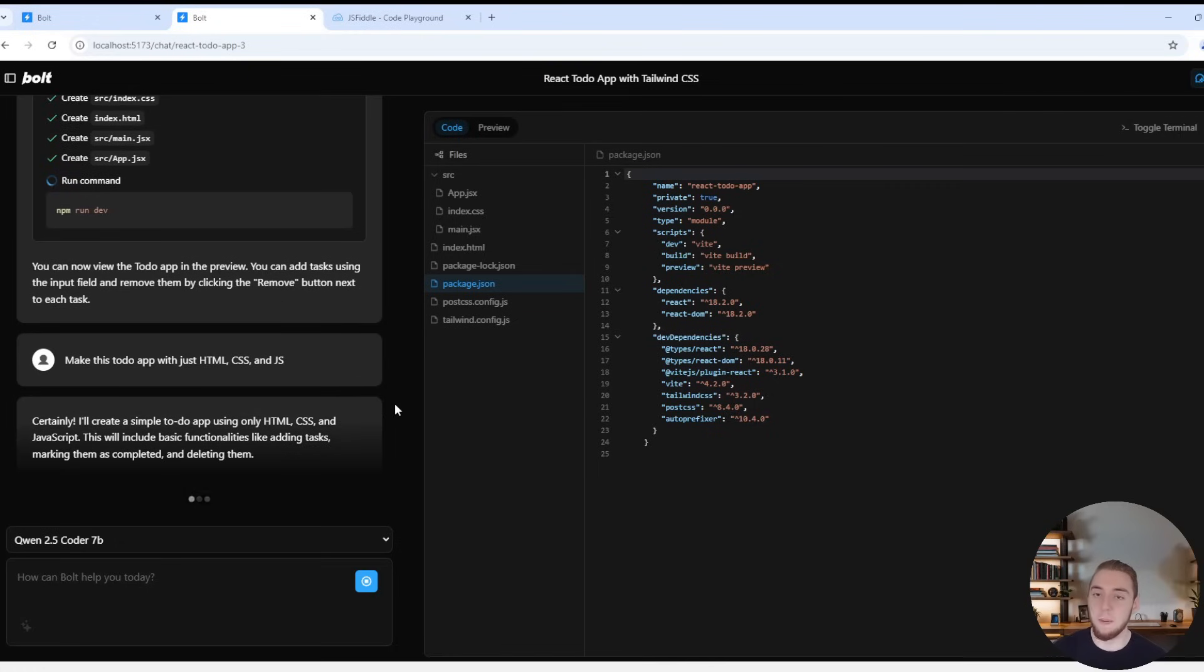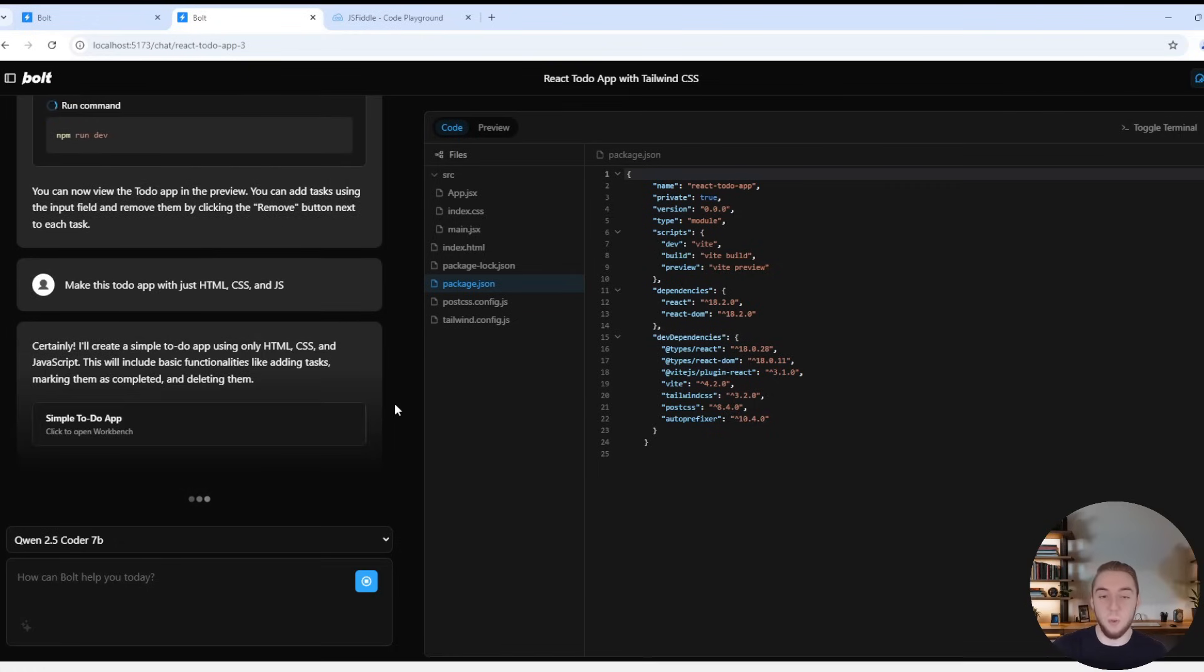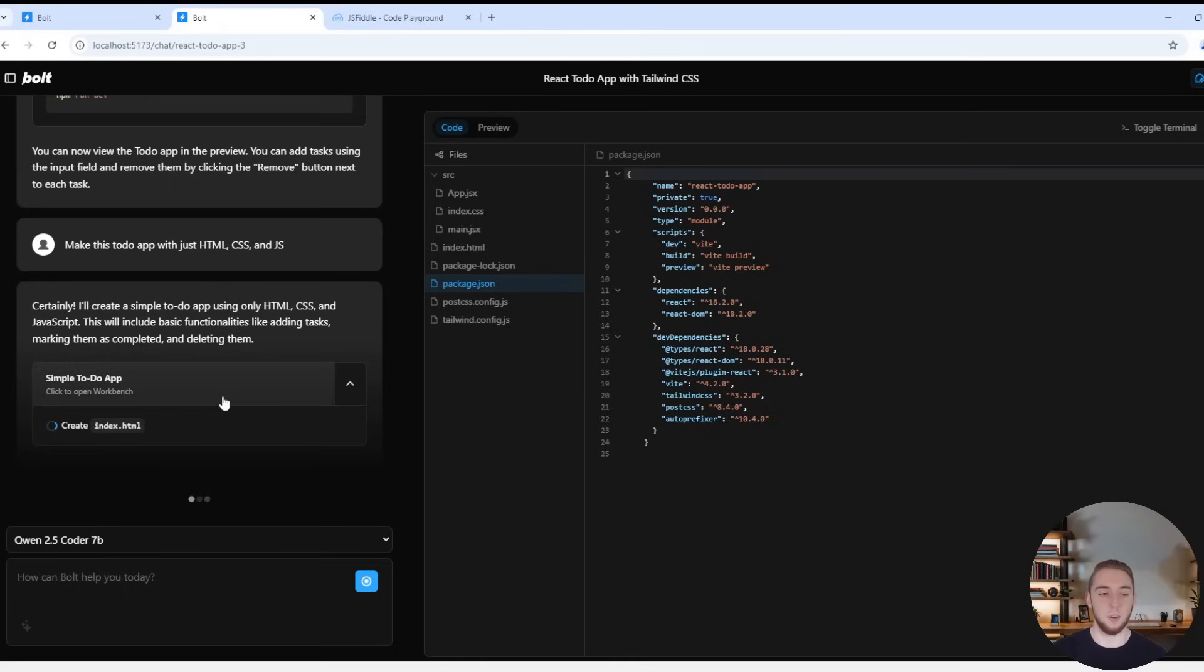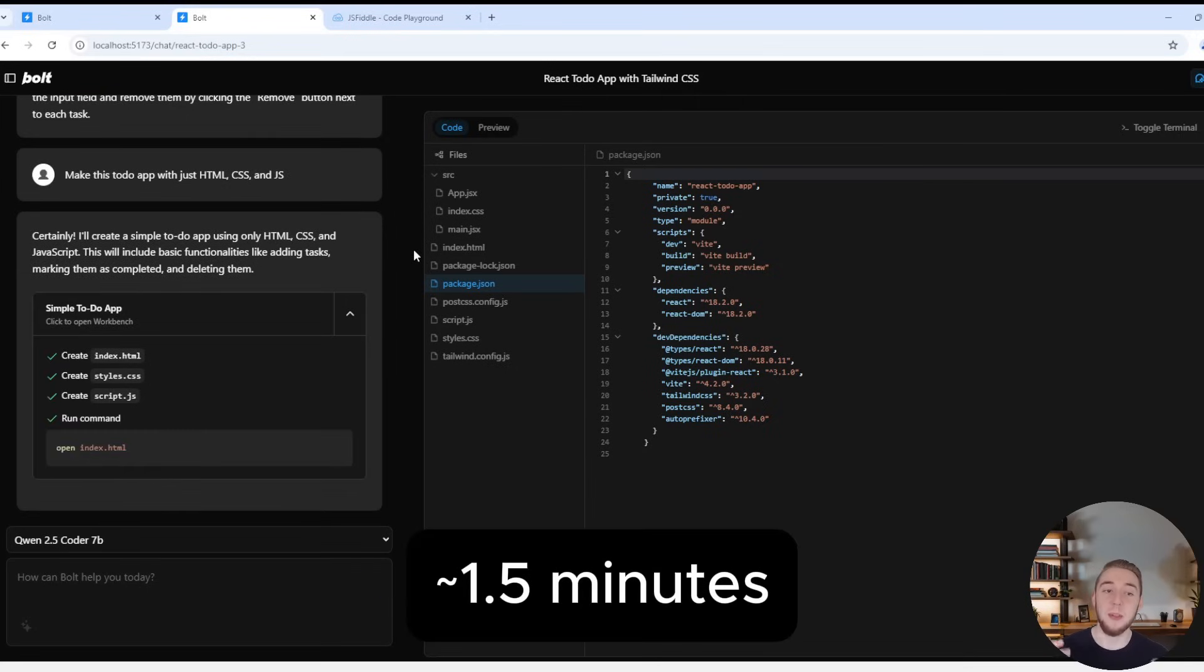So sometimes it'll operate well in the web container, sometimes it won't, but it is still really cool. Yeah, it looks like it is. So yeah, I'm creating the index.html and I'll go through and create each one of these files here and then hopefully we'll be able to see it in the preview.